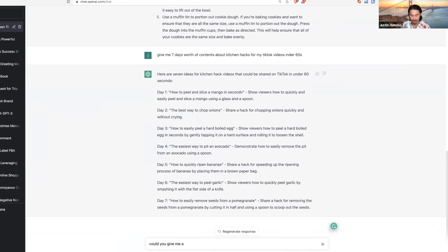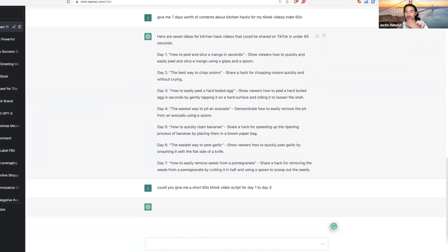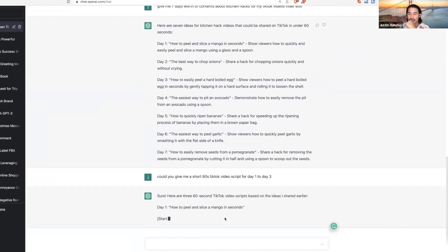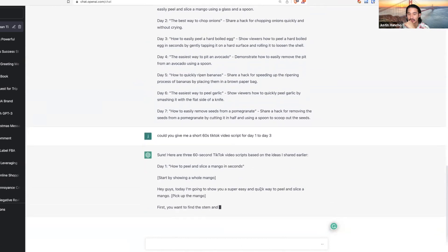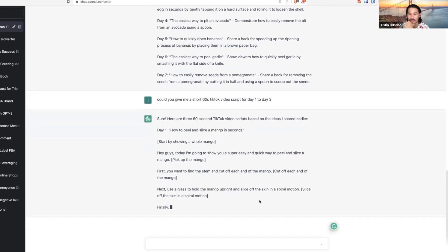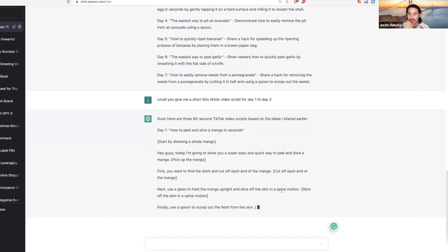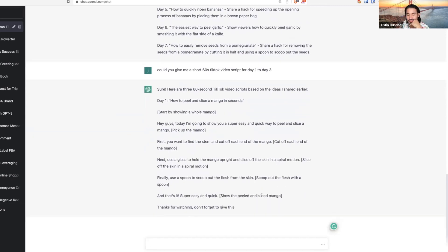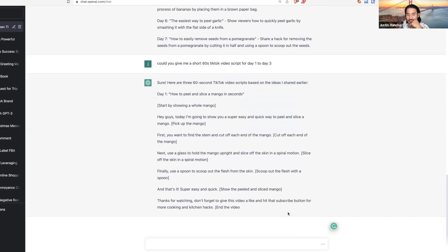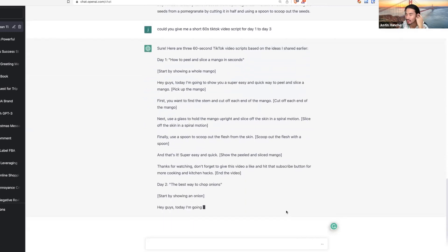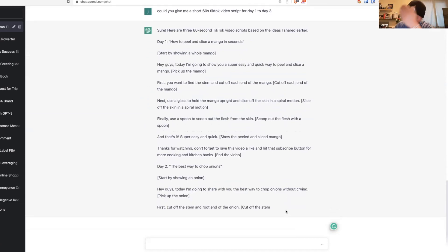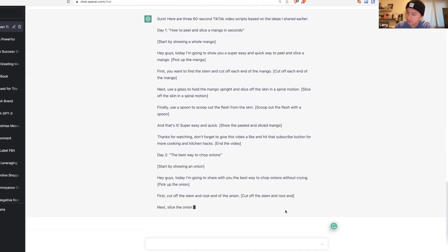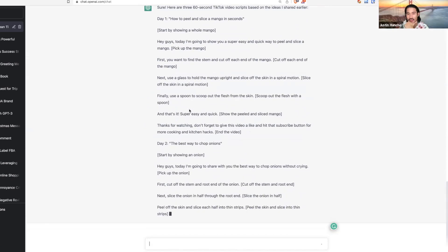Then you can ask: could you give me a script, a short 60-second TikTok video script for day one to day three? Keep your video short to increase the watch time. Probably like 45 seconds or less. The less the better, straight to the point.